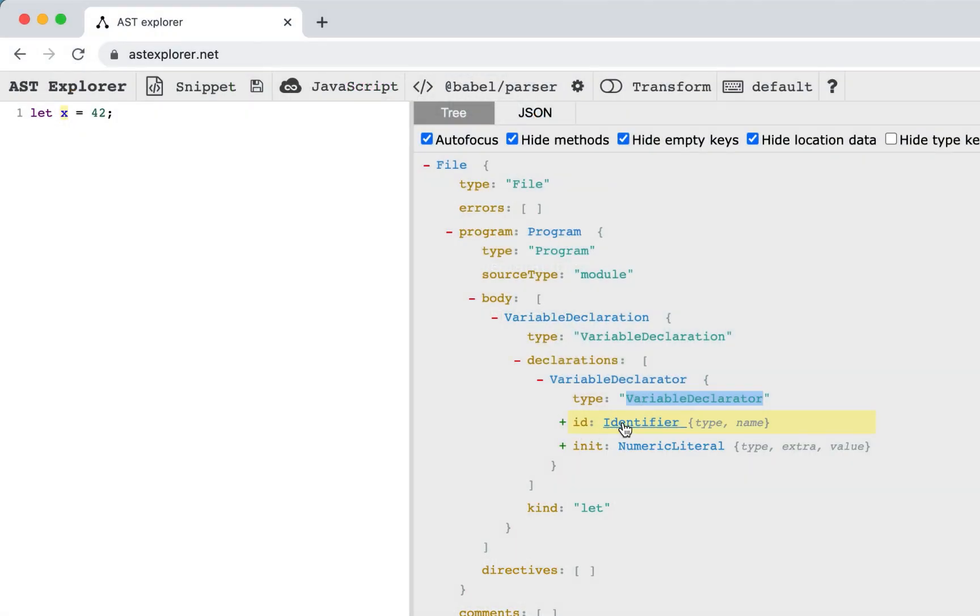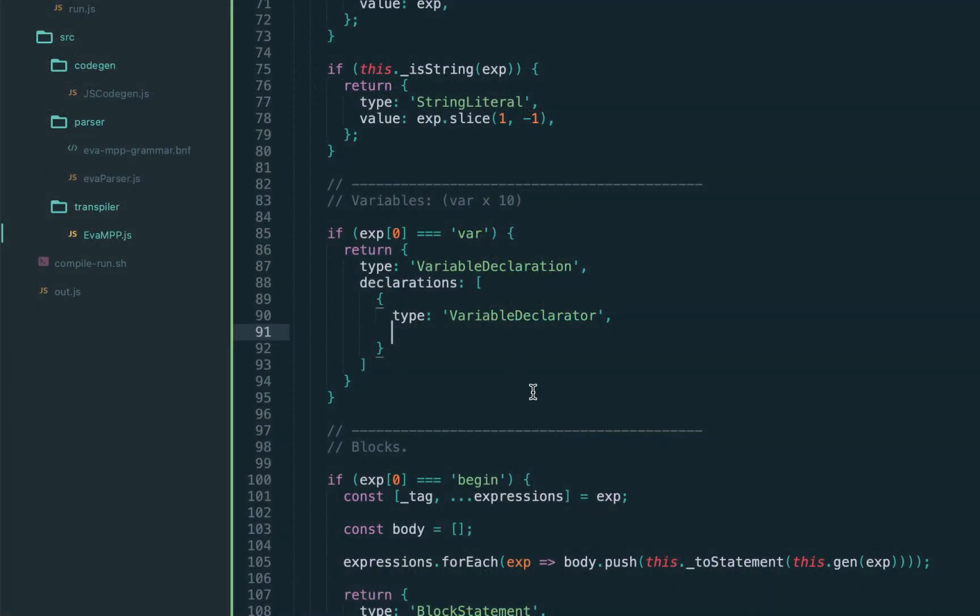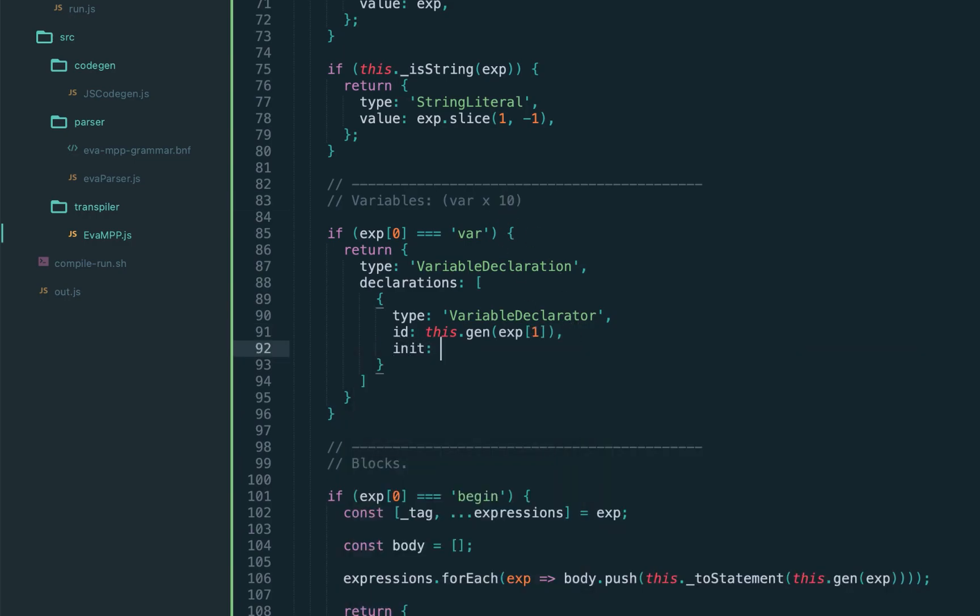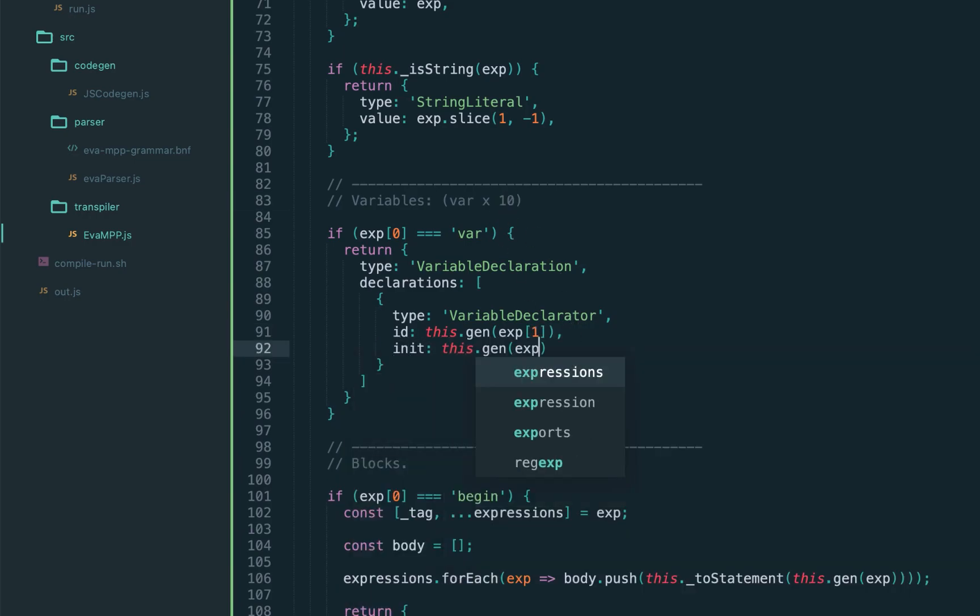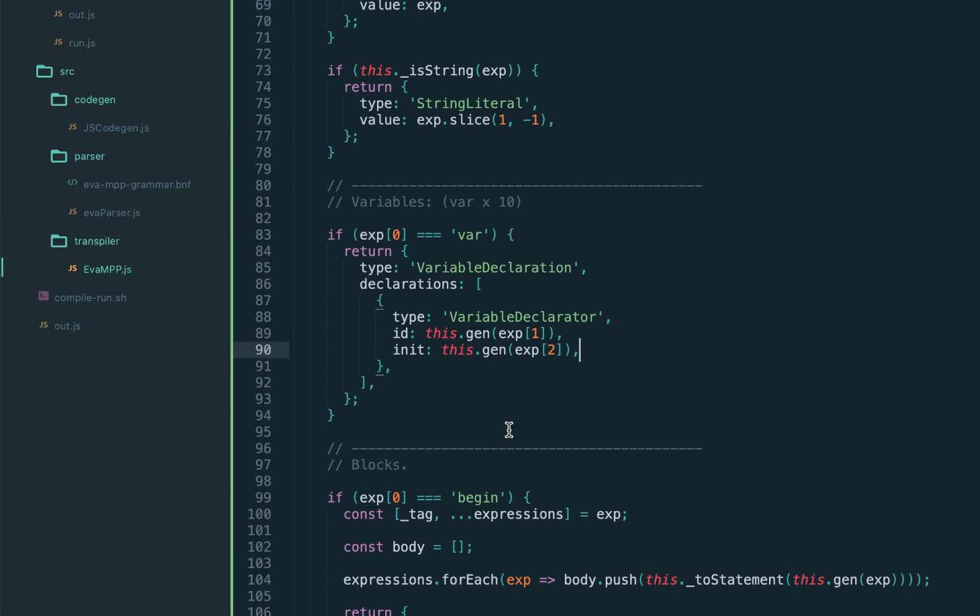We should have the ID property, which is the name of the variable, and for this we call generically gen. It has initializer, located at position 2, also calling the gen, and that should be it.